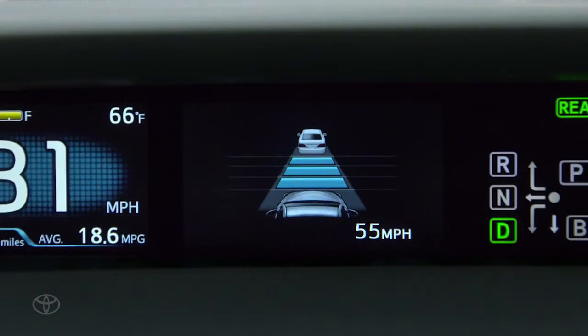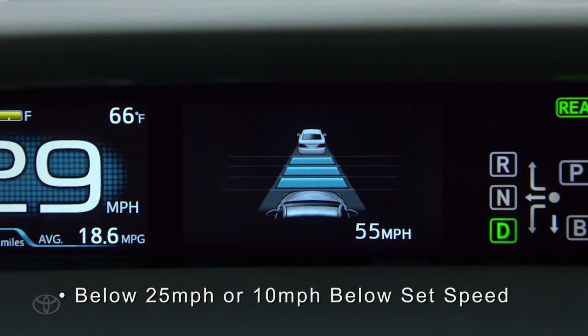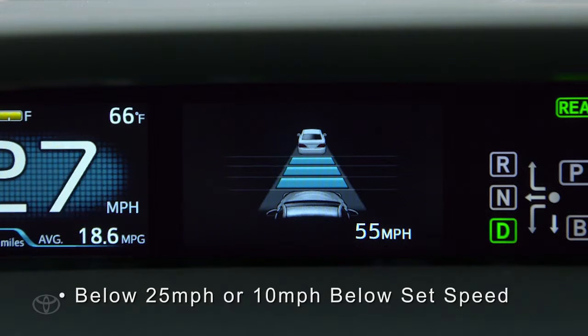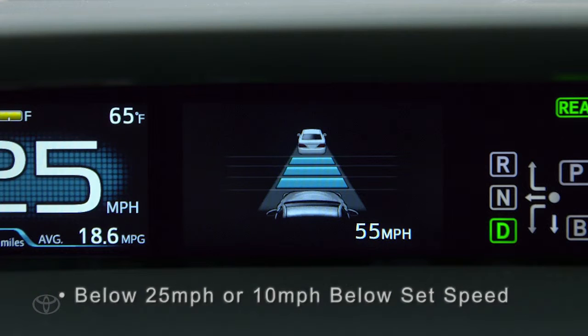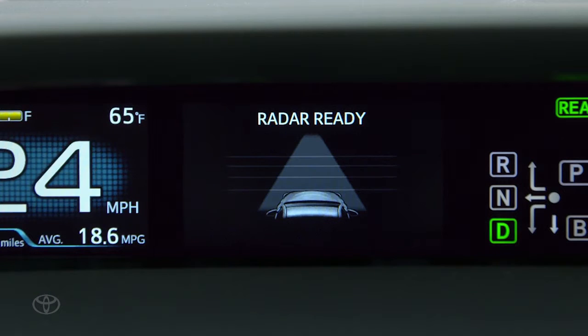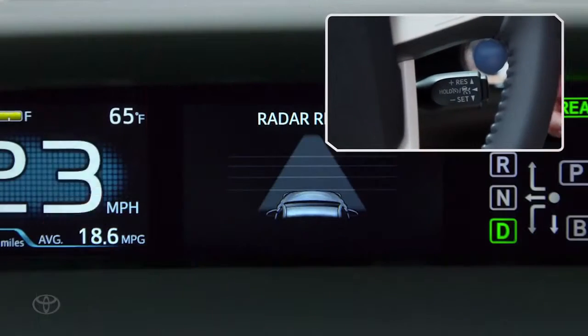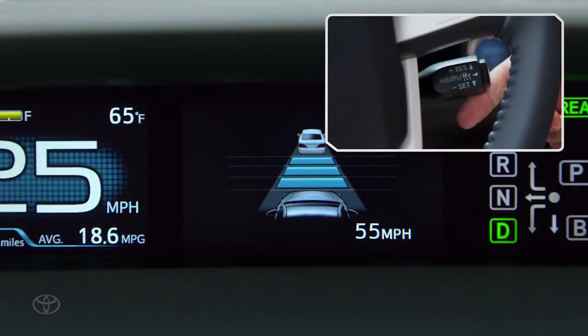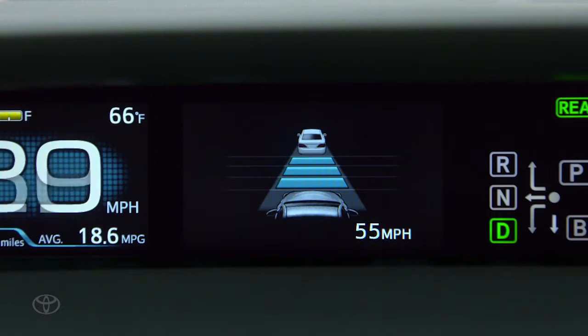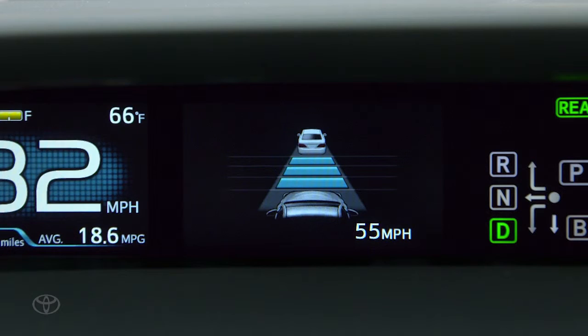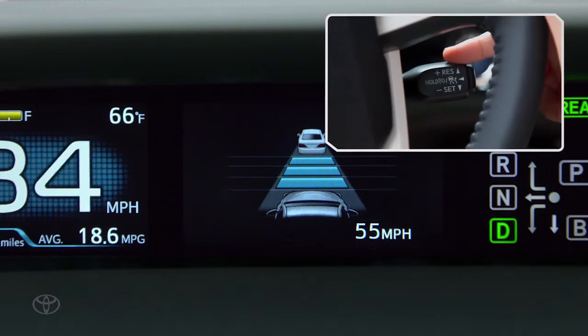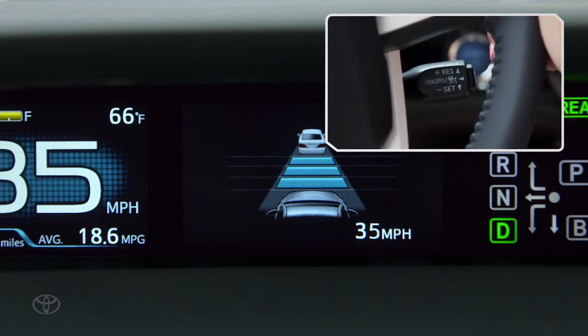If your speed drops below about 25 miles per hour or 10 miles per hour below the set speed, the set speed will be cancelled. After your speed increases to over 25 miles per hour, push the stalk up to resume to your previous set speed, or press down to set a new speed.